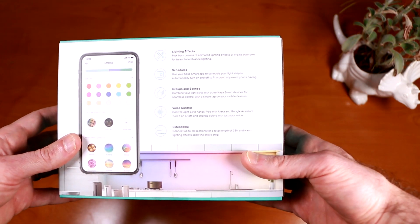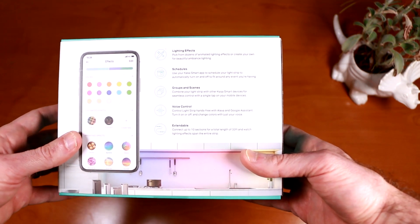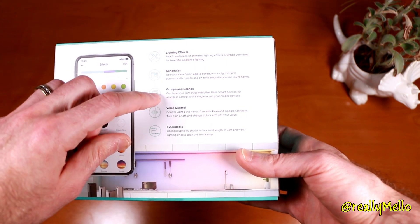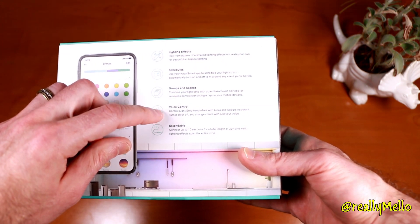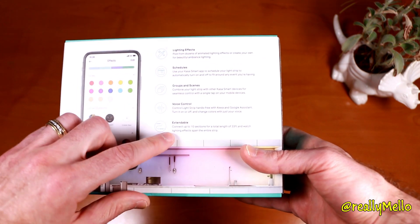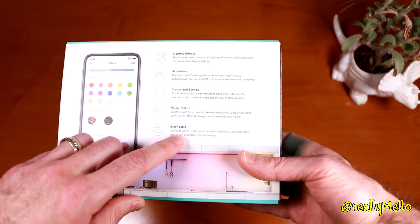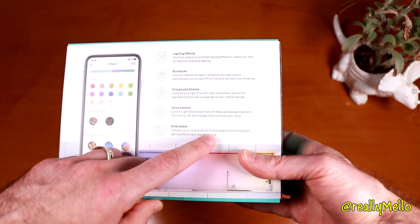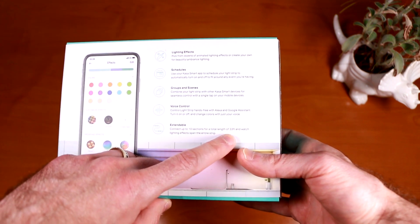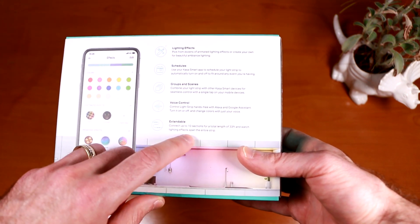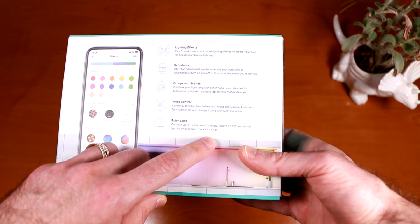So on the back of the box, it goes over some of the main features such as lighting effects, schedules, groups and scenes, voice control, and the fact that it's extendable. It says that you can connect up to 10 sections for a total length of 33 feet and watch lighting effects span the entire strip.